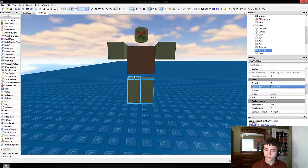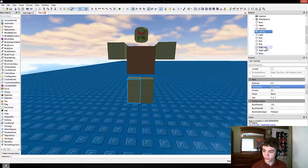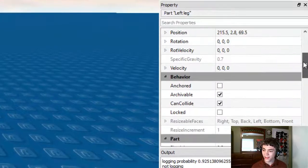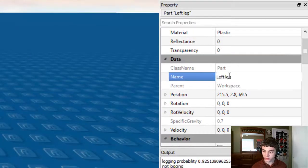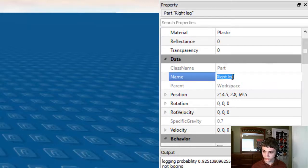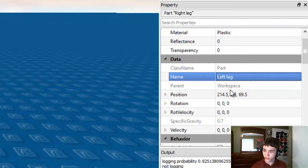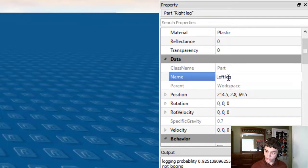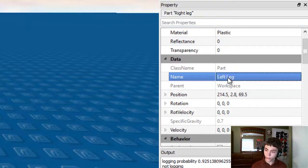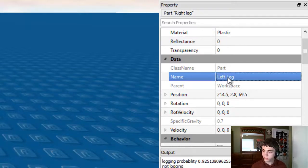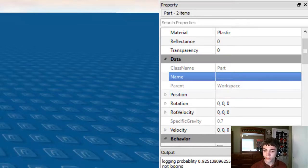Now his legs — by the way, we have them named wrong. This should be Right Leg and this should be Left Leg — and the 'L' in Leg should be capitalized. So we're going to fix that right now. Alright, the legs are renamed. Now let's get both of these legs to actually touch the floor.